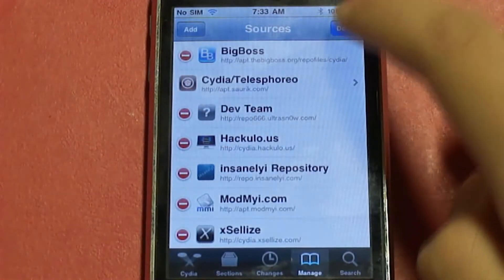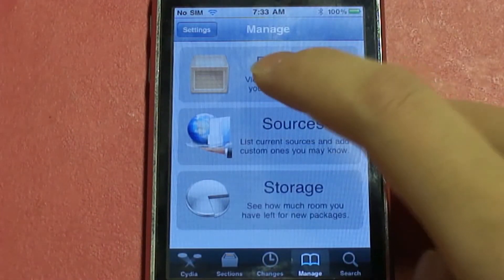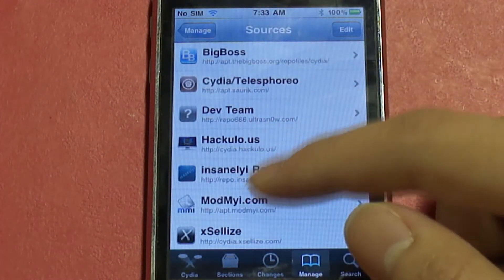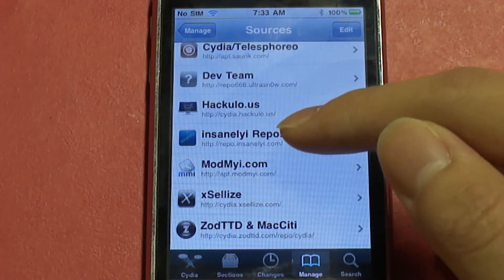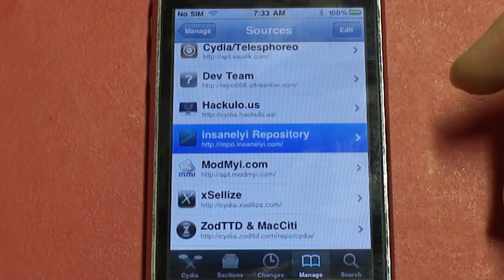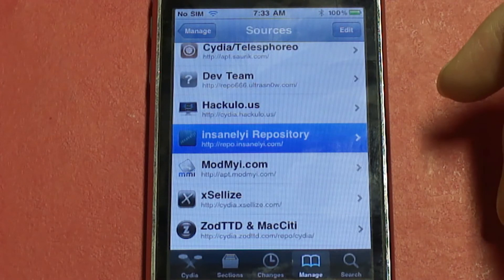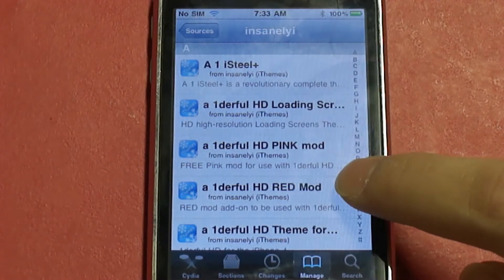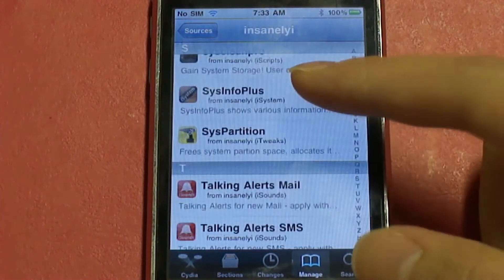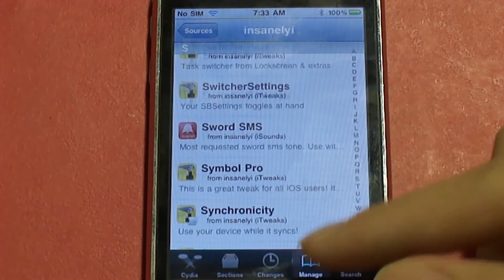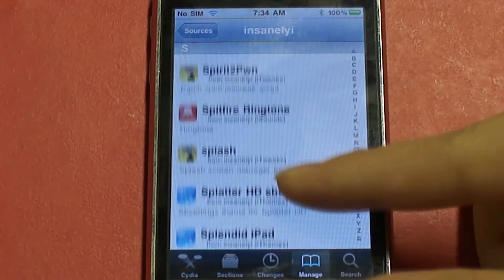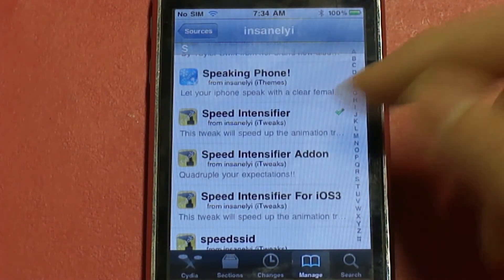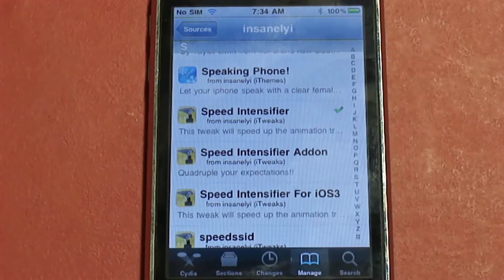I already have it so I'll click cancel. Go back to your Manage tab, go into Sources, and find that same repo. Scroll all the way down to the S section and find Speed Intensifier — there are so many packages in that one source but you get a lot of options. Speed Intensifier is the one to get.